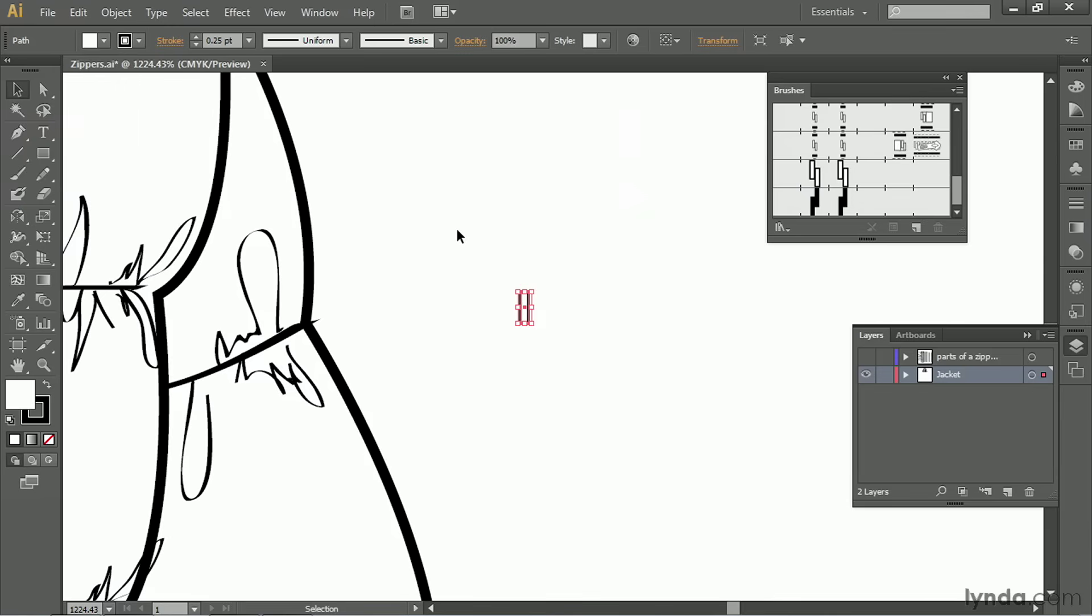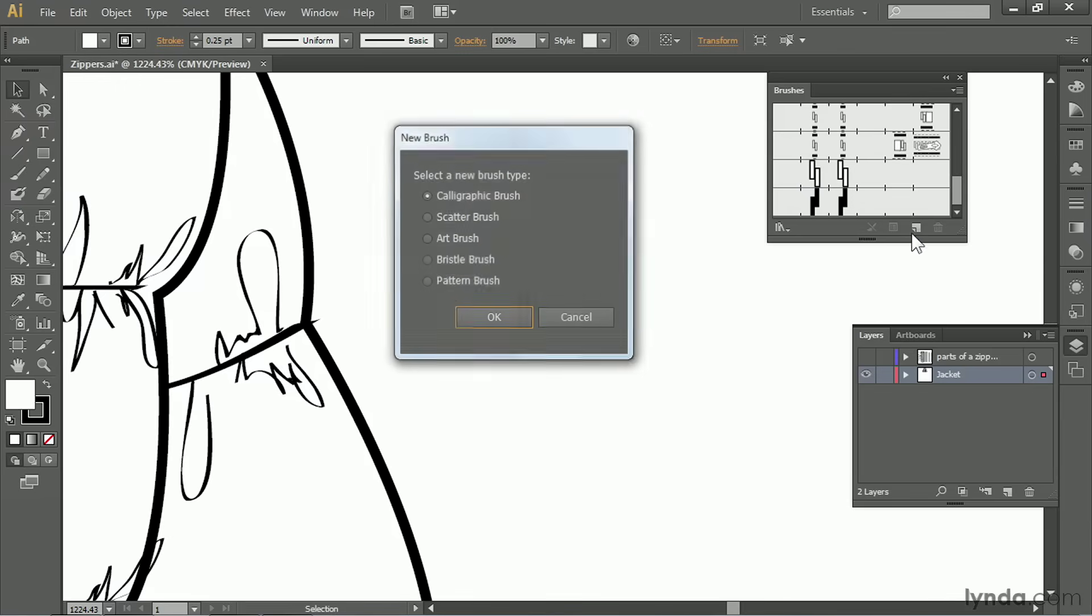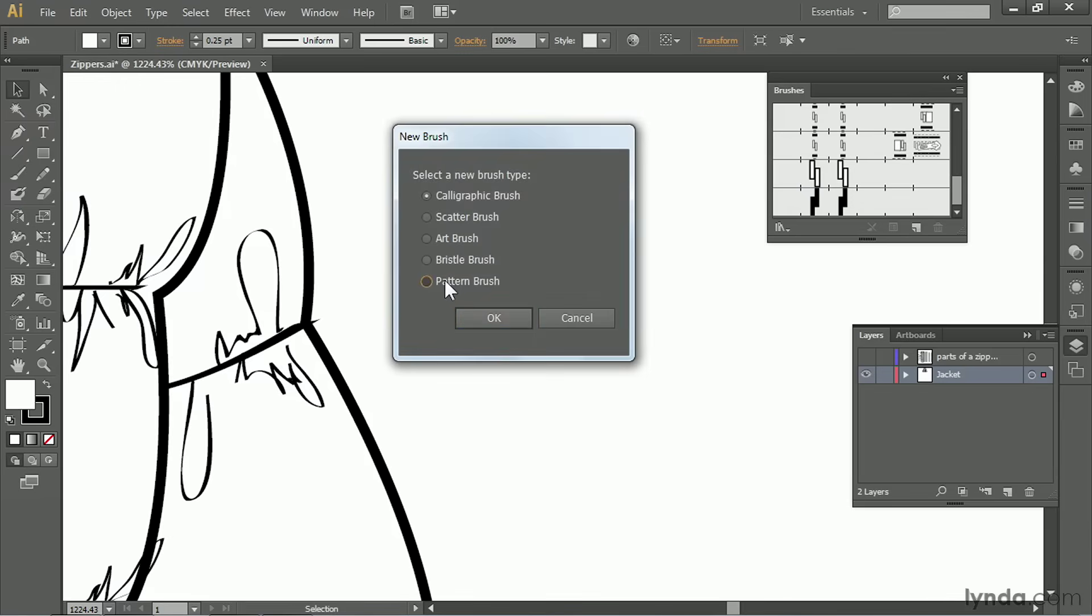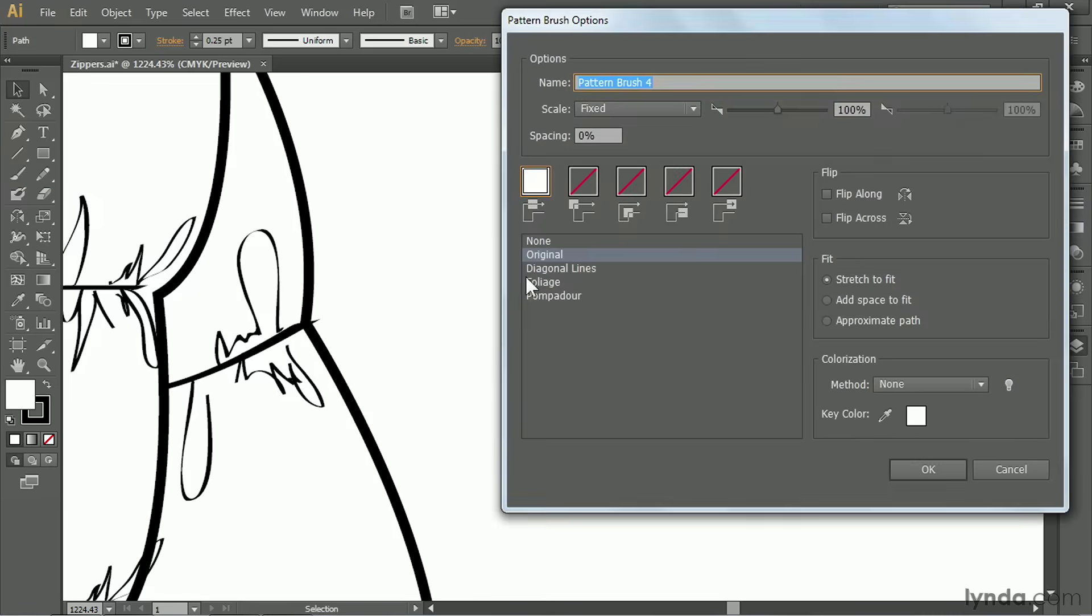We'll switch back to the selection tool, select it, and make a brush. Click on new brush, select pattern brush, and click OK.